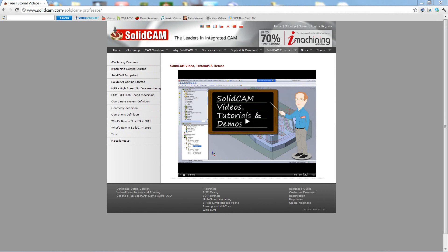Welcome to SolidCam Professor. I'm Sidney, your SolidCam Professor with one of many videos available to you 24 hours a day, 7 days a week.